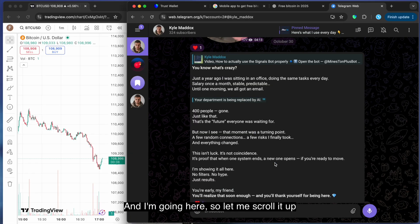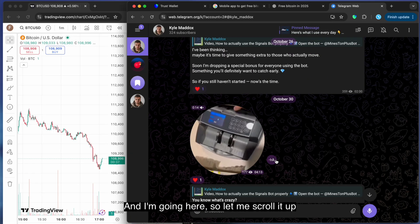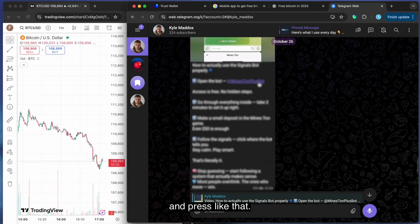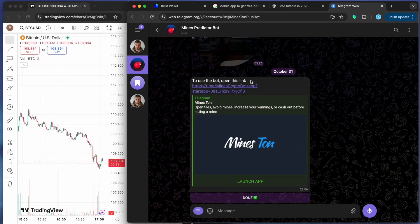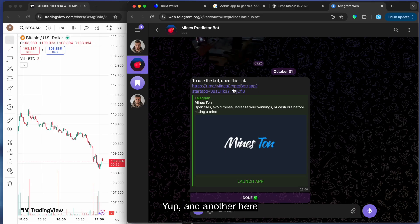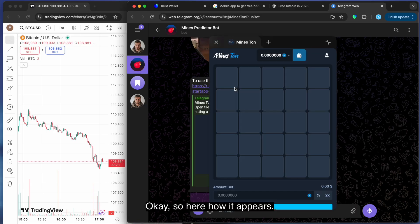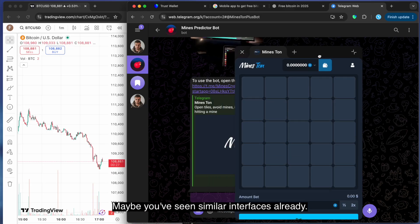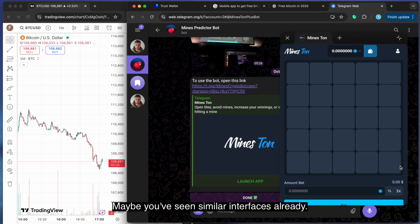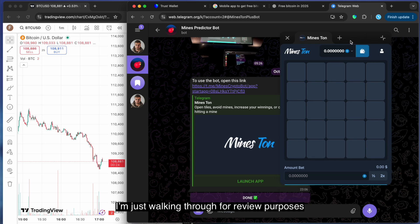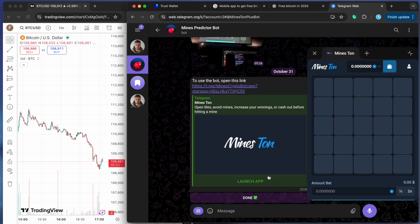And I'm going here. Let me scroll it up and press like that. And another here. Okay, so here's how it appears. Maybe you've seen similar interfaces already. I'm just walking through it for review purposes.